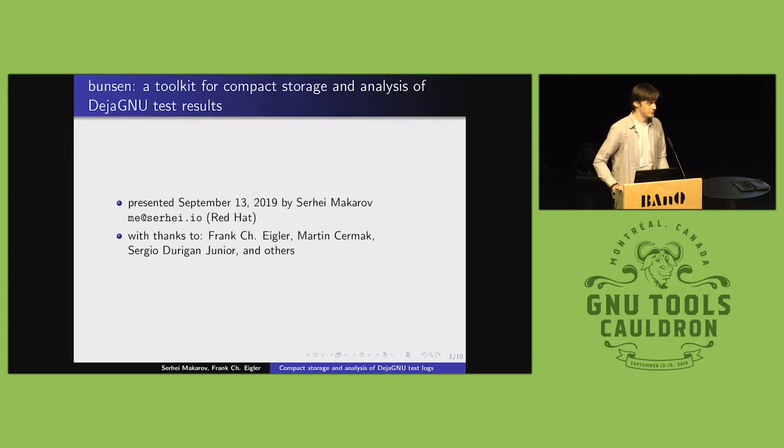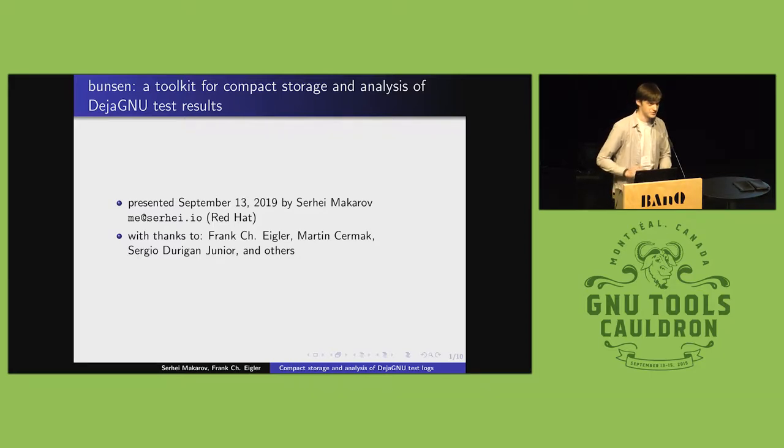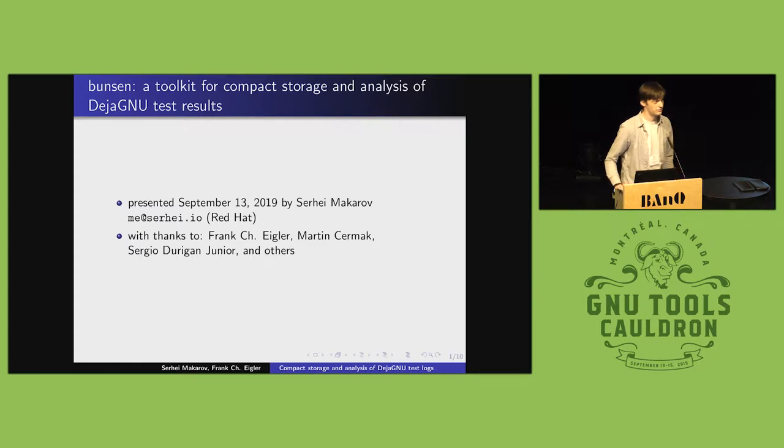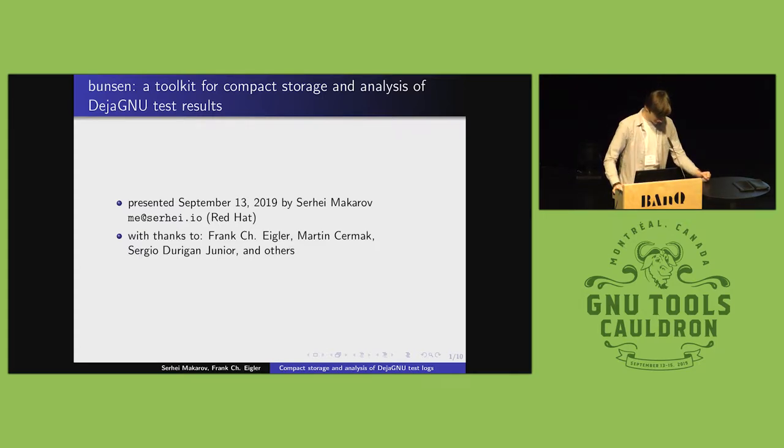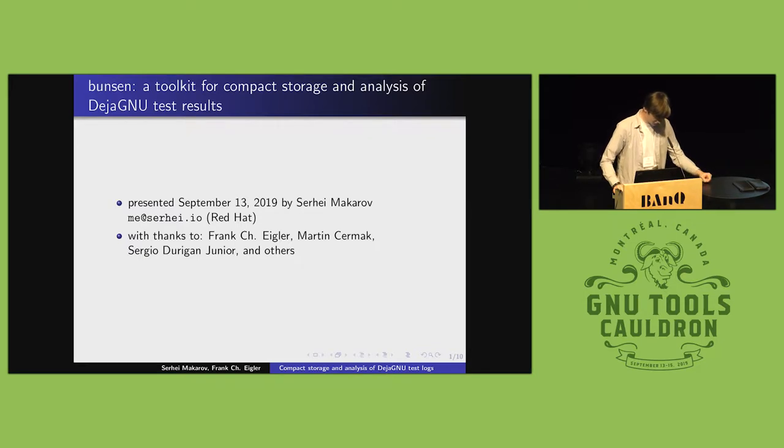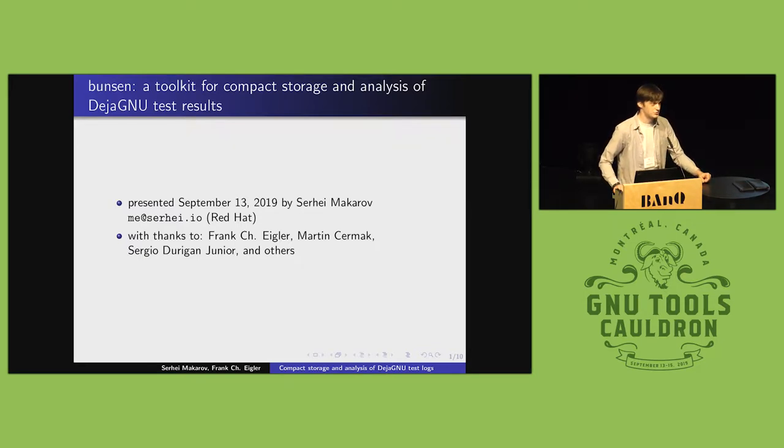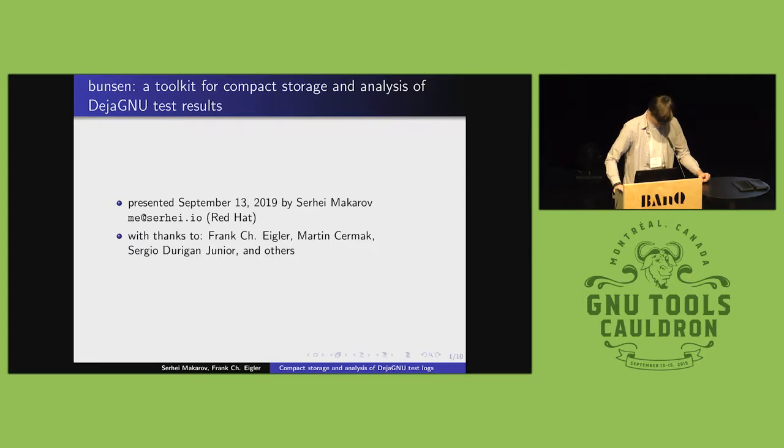SystemTap is a fairly low-level tool that depends intimately on details of the kernel and various system components. And we have a fairly large DejaGnu test suite to make sure that it continues to work on different configurations.